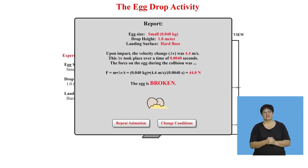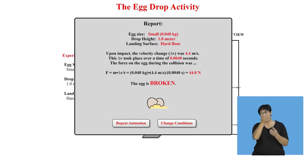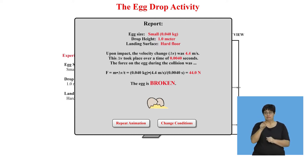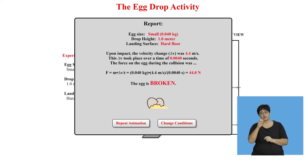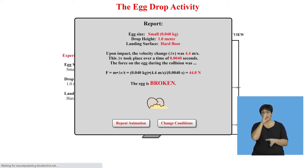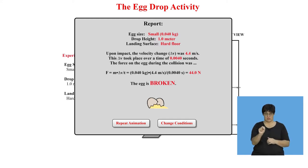Upon impact, the change in velocity was 4.4 meters per second. This took place over 0.001 seconds — that's quick. Using Newton's second law in terms of momentum, it experienced a force of 44 Newtons. The egg broke.